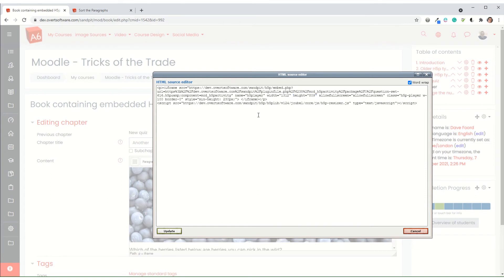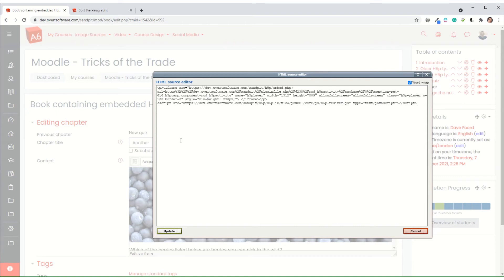What you can't do with the core plugin is you can't just change the number of the activity like you can with the other one. Because the embed code is different for each activity. So you have got to go and grab the embed code from each item.